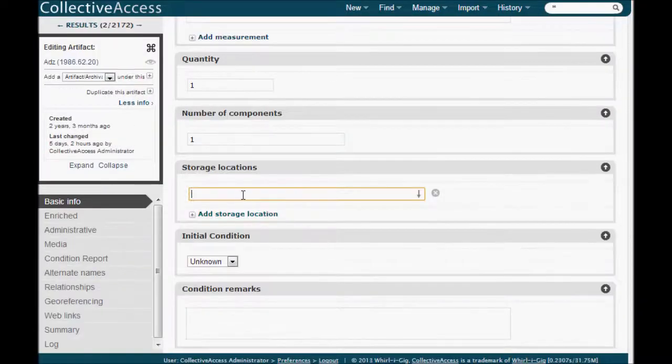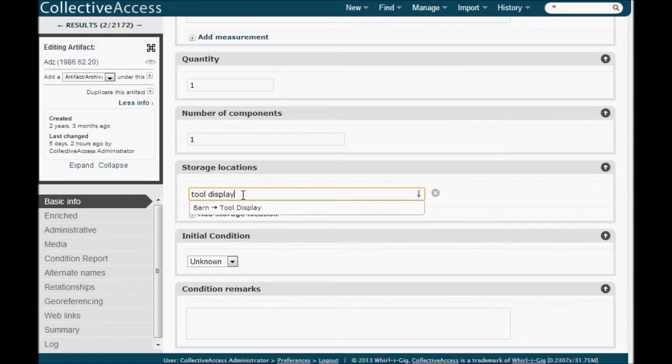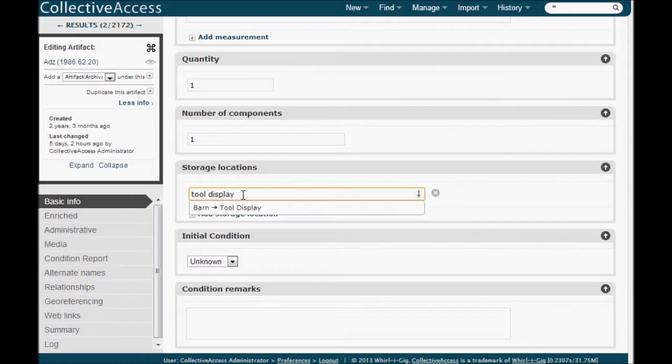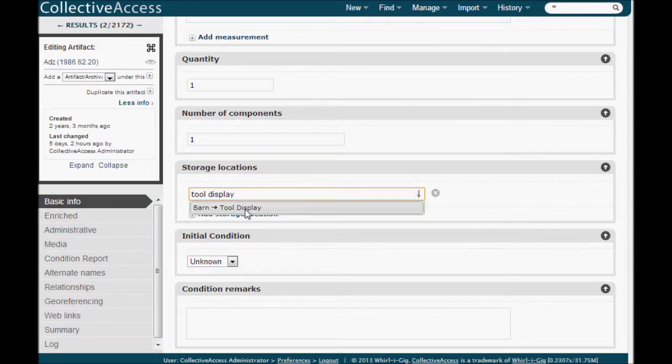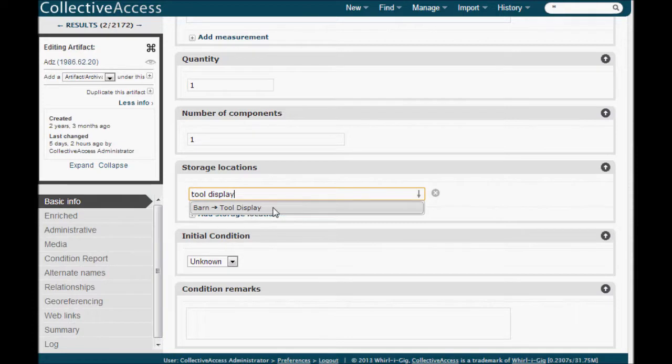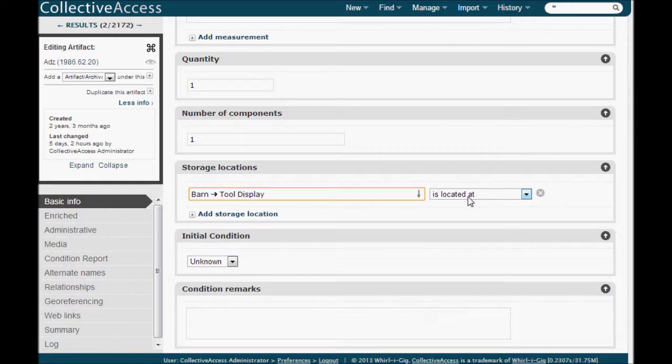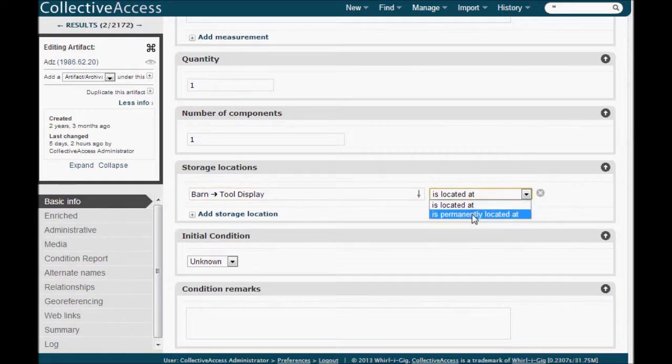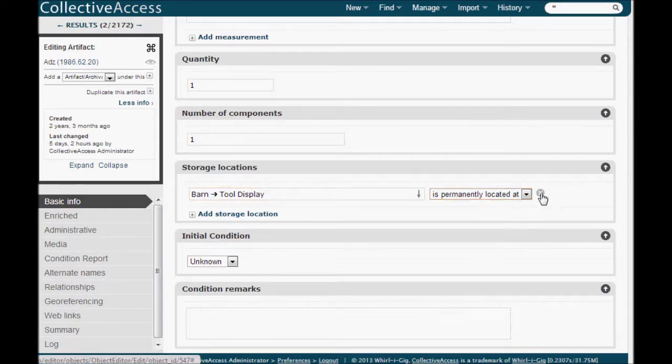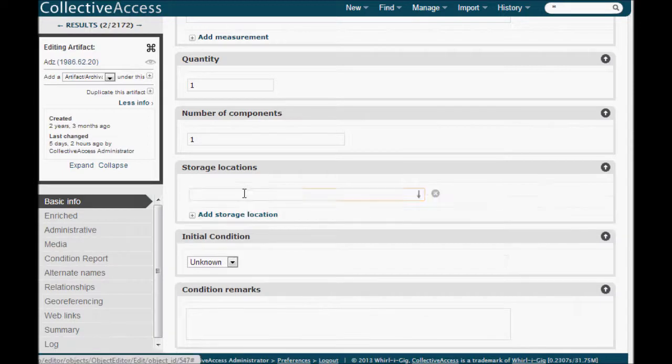Once locations are set and you're entering records, you simply start to type in the location name and the system will generate suggestions. It's important to note here that you type in the specific locations such as shelf 2 or display case 3, rather than a general location like the museum name. Pick the location from the list and the database will populate the field. You can then choose if this is the permanent location of the object or just the current location.